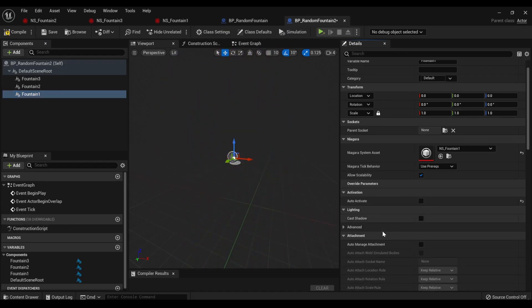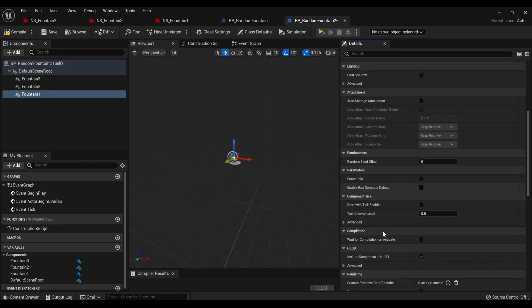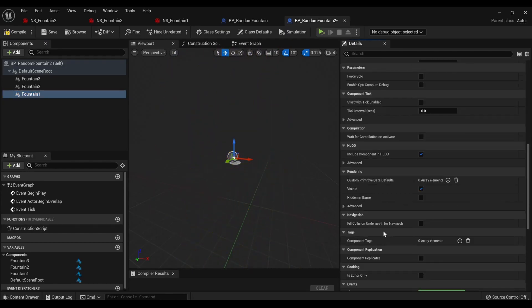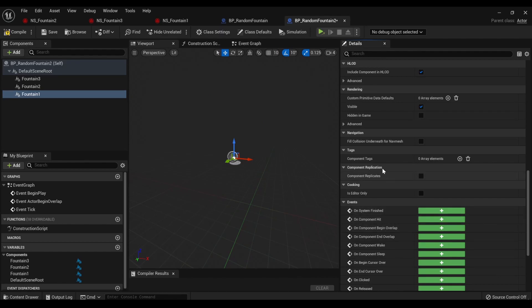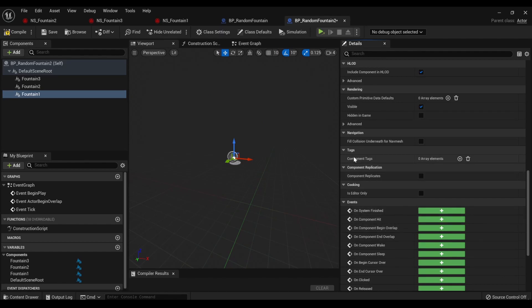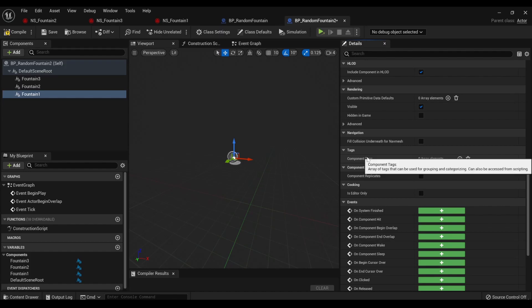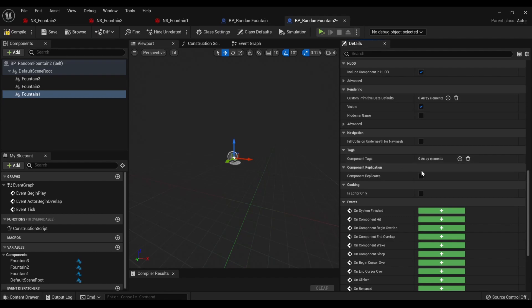And then one more thing. So, over here, we have tags, component tags. And this is a way of kind of giving an array of tags that can be used for grouping and categorizing, can also be accessed from scripting. You can have, like, within C++, do more formal name tags, like name certain things enemy, etc.